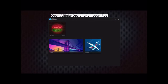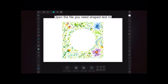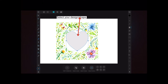Open Affinity Designer on your iPad, then open the file you need the shaped text in. You're going to put a shape in and put some text in that will follow along the path of the shape. Create the design or shape you'd like to add text to using the shape tool. You can see I've put a heart in the center of the floral display.